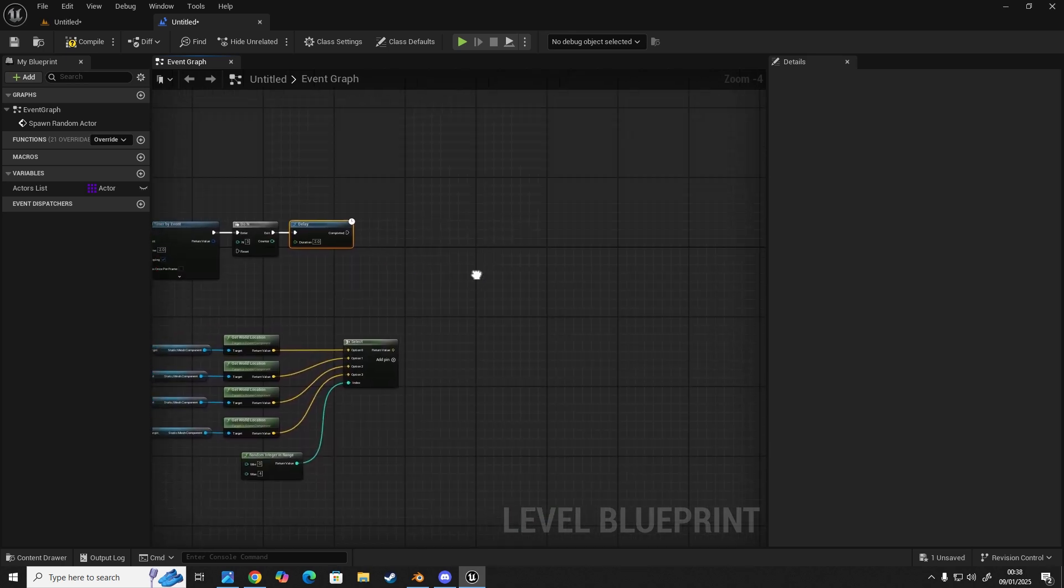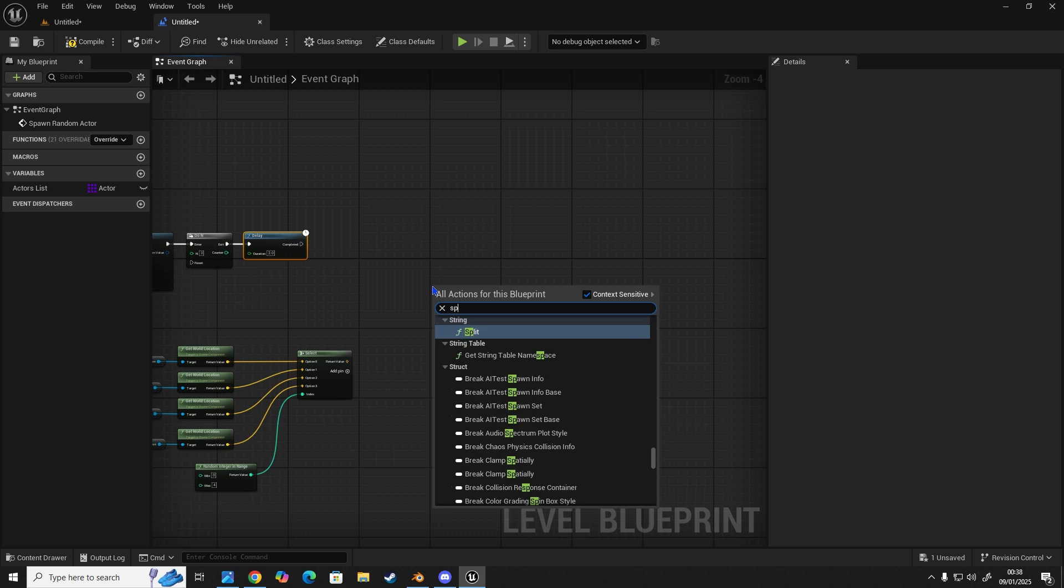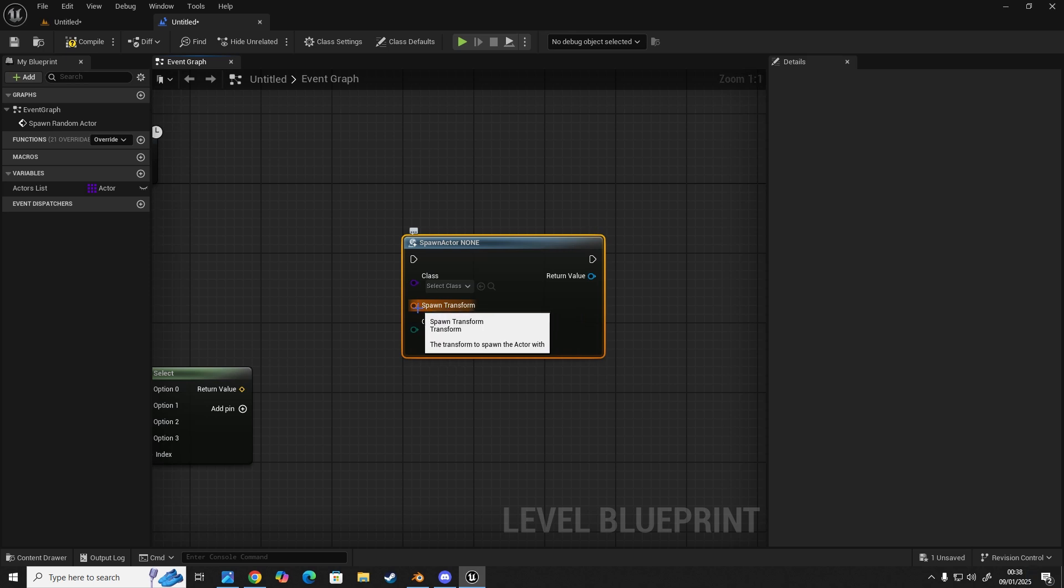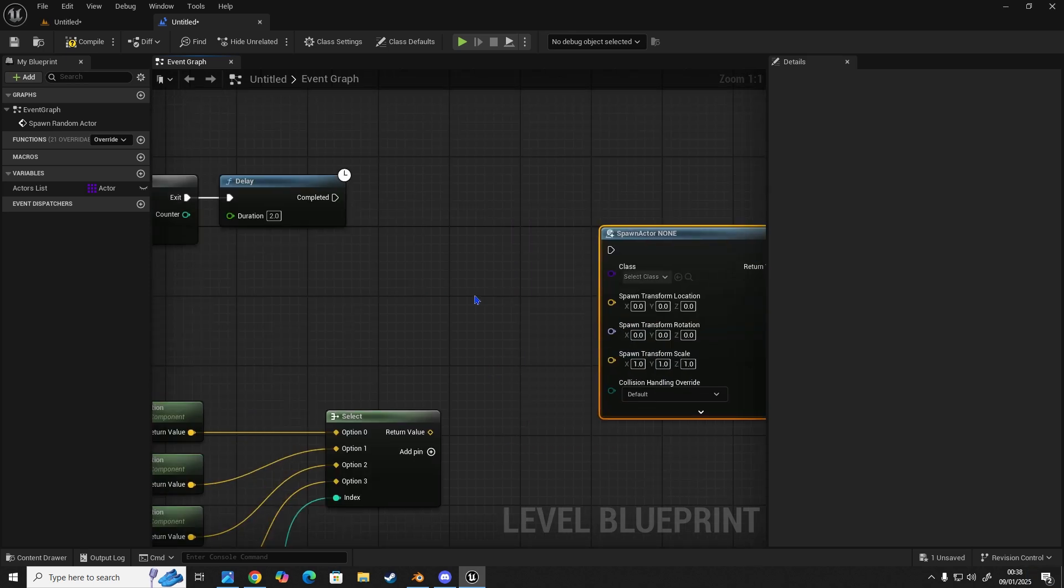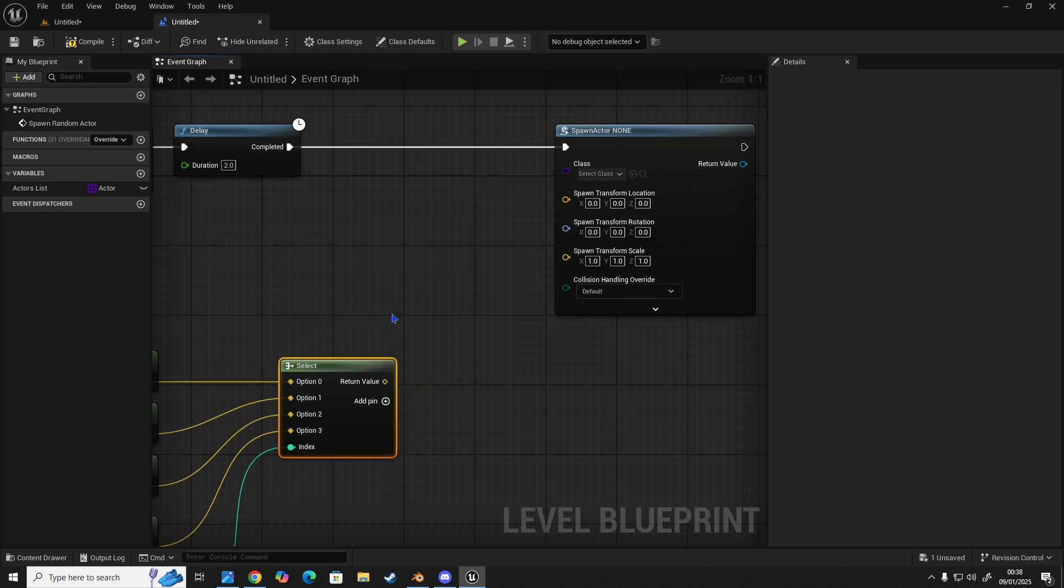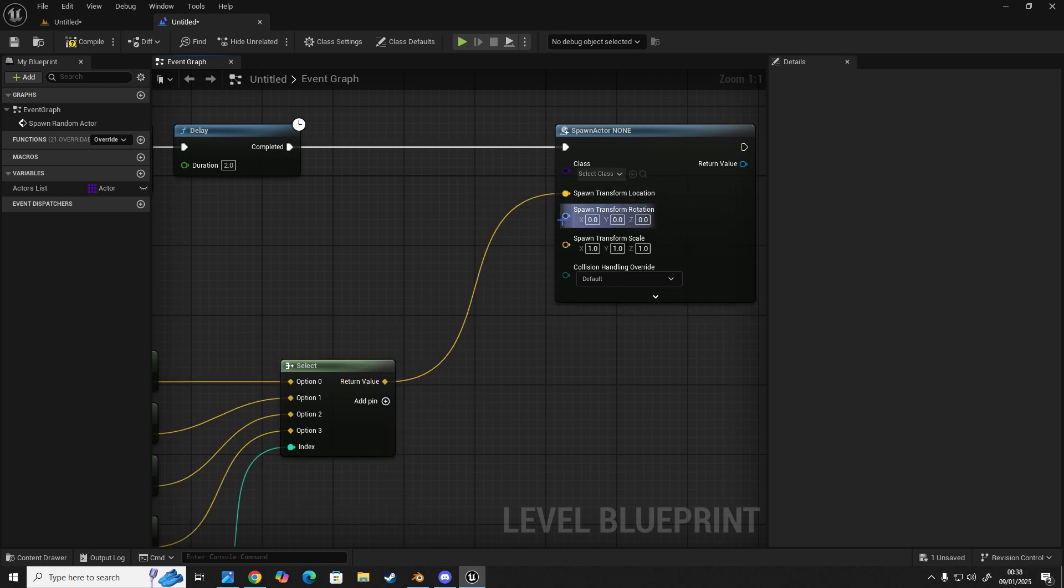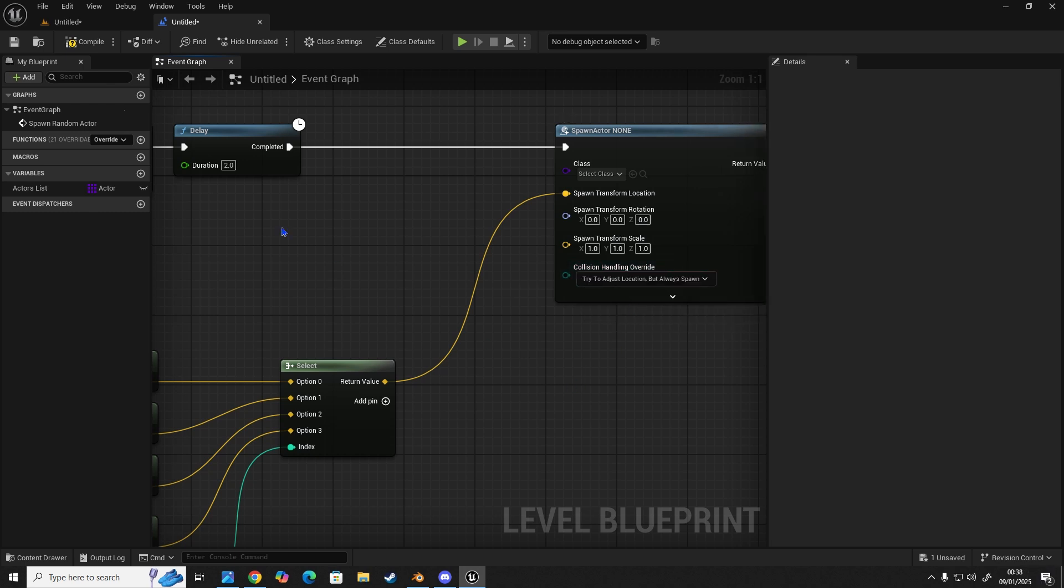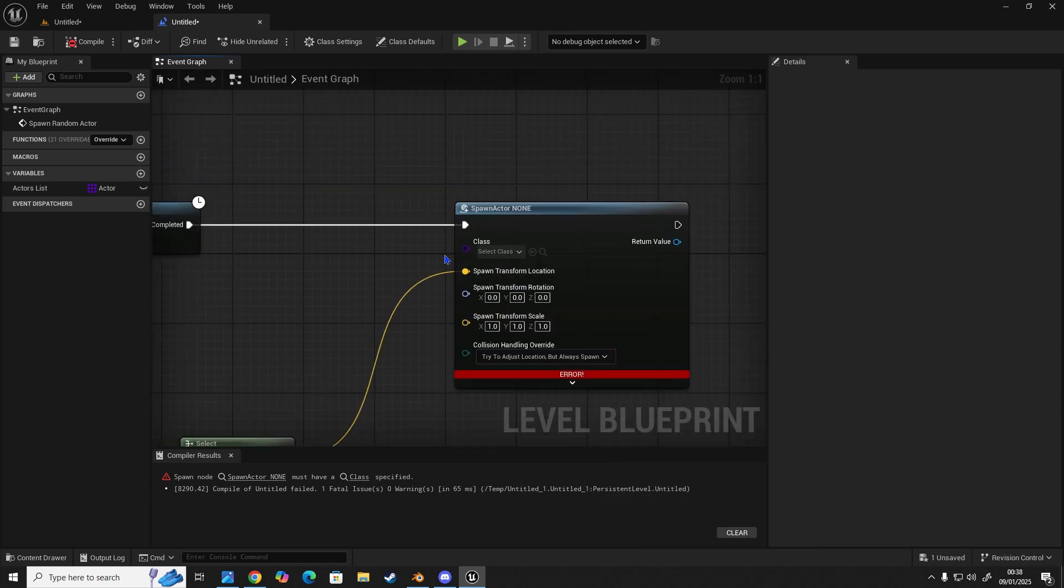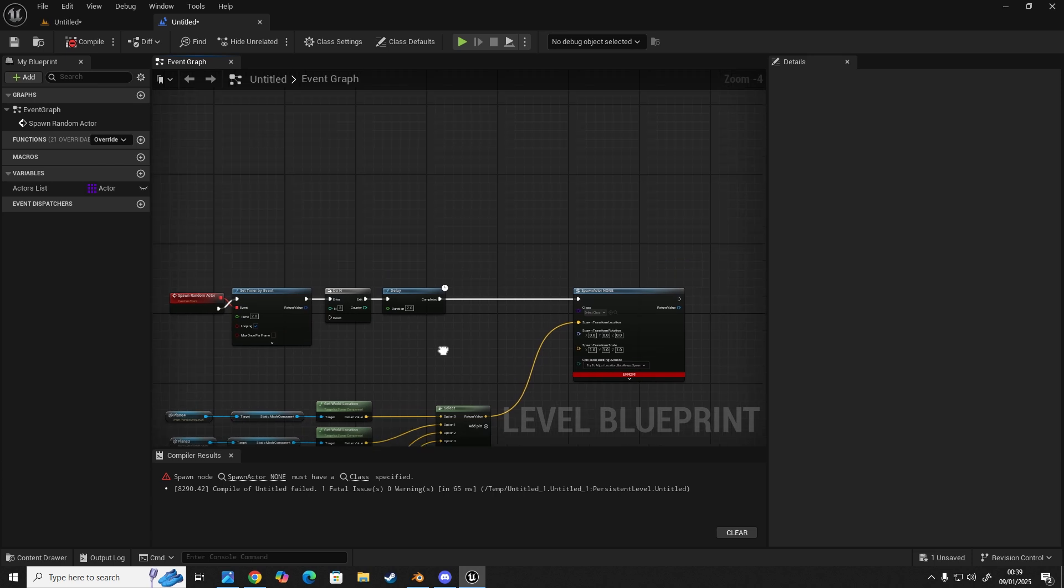The next bit we're going to do is our spawn actor. So spawn actor from class, this one here, and then we're going to right click on spawn transform. And we're going to split struct pin. And then this here, it's going to go into our spawn actor. And this value on our select node is going to go into our spawn transform location. And this one here, default is going to be changed to try to adjust location, but always spawn. Let's compile. And we can see that it's broke because it needs an input for our class, which is fine. We're going to fix that now.